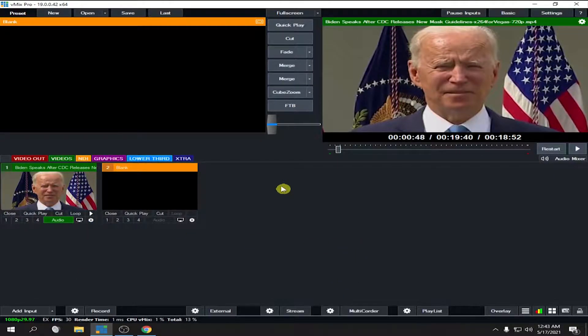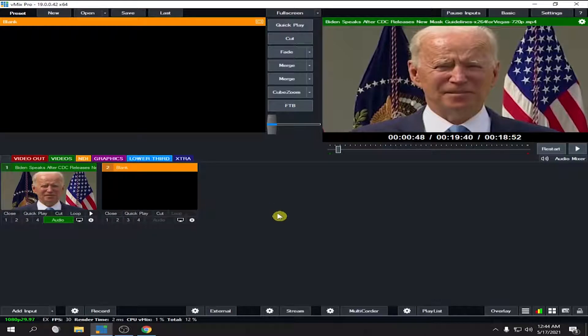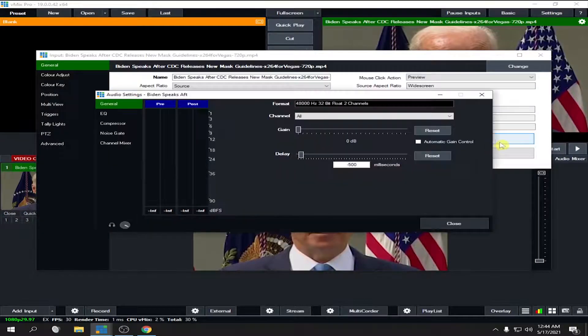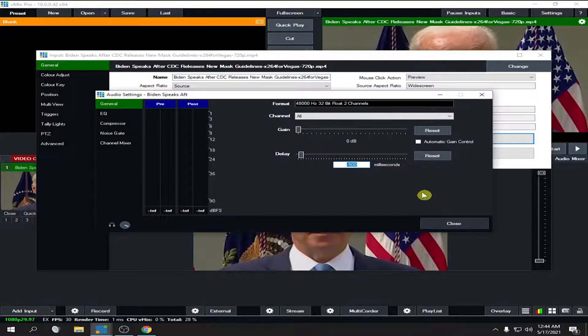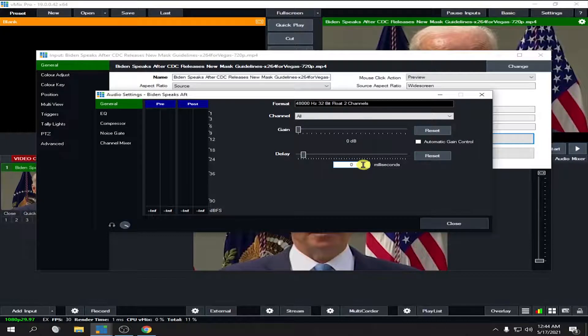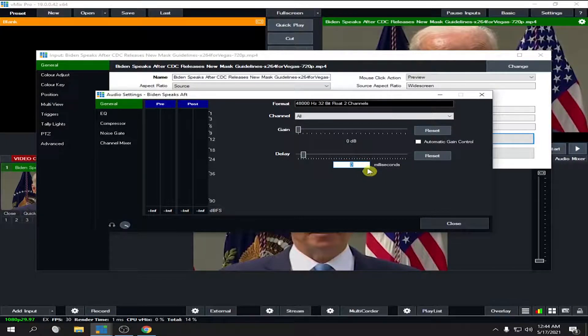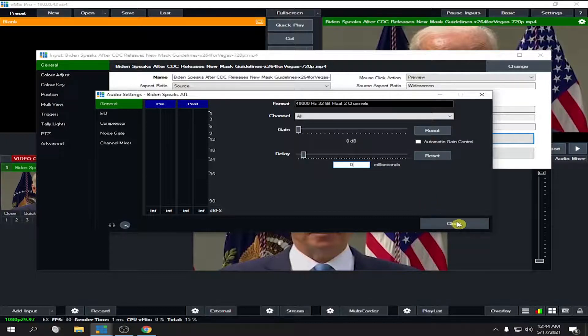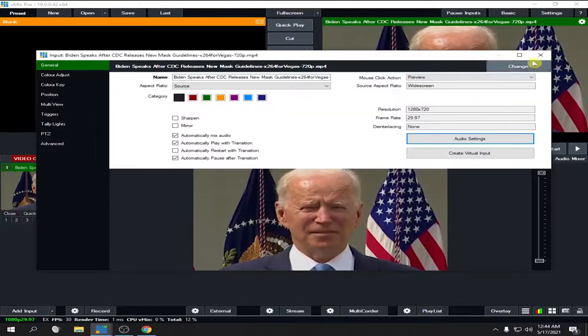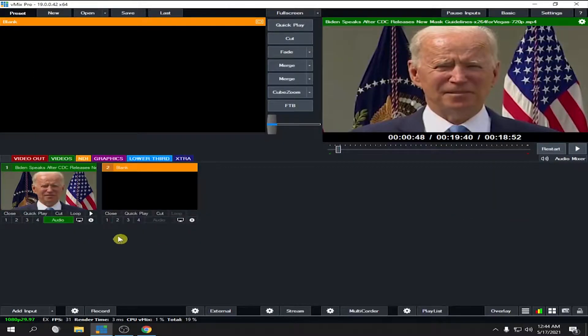Now let's try to make it zero. Zero means this will be the base of your audio and video without any delay. Since this video is already synced, it will go back to its original form. So let's try to play it again.